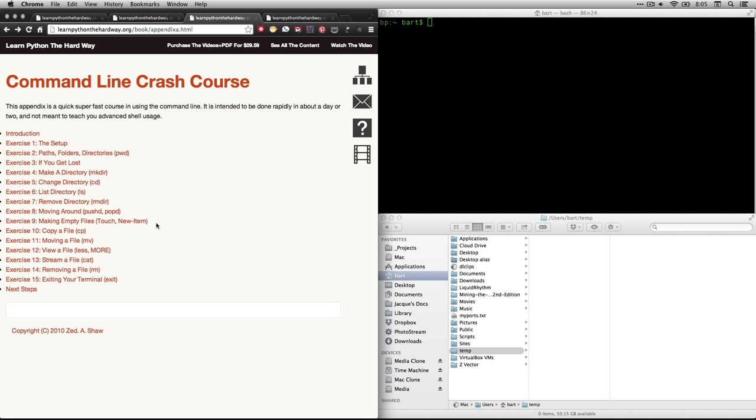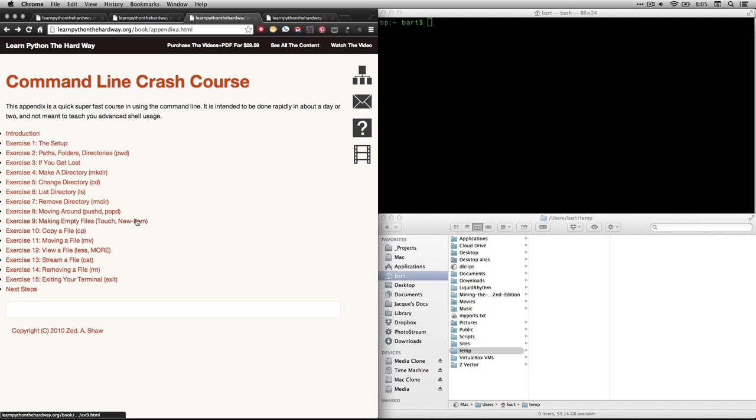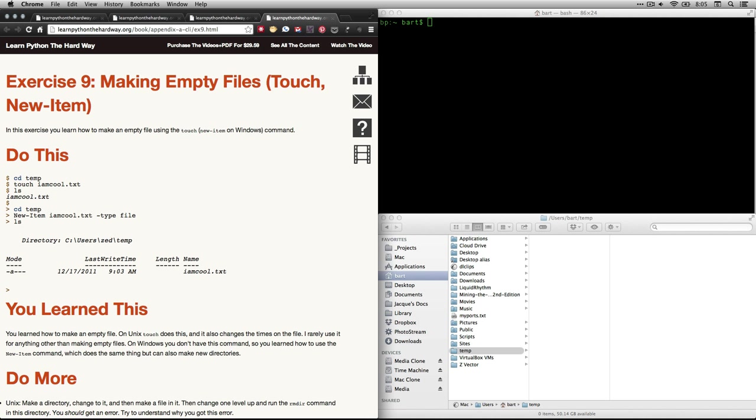Right now, we are going to do exercise 9, which is making empty files. I know it sounds like a weird thing to do, but it can be very useful. And the command you use on this depends on whether you're using a Mac slash Linux or a Unix-based machine, or whether you're using a Windows PC. If you click on that one, it's going to take you right here.